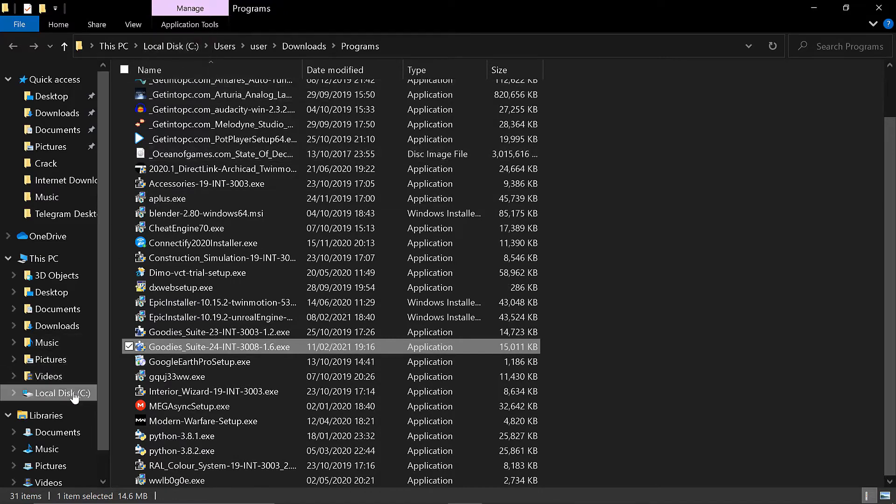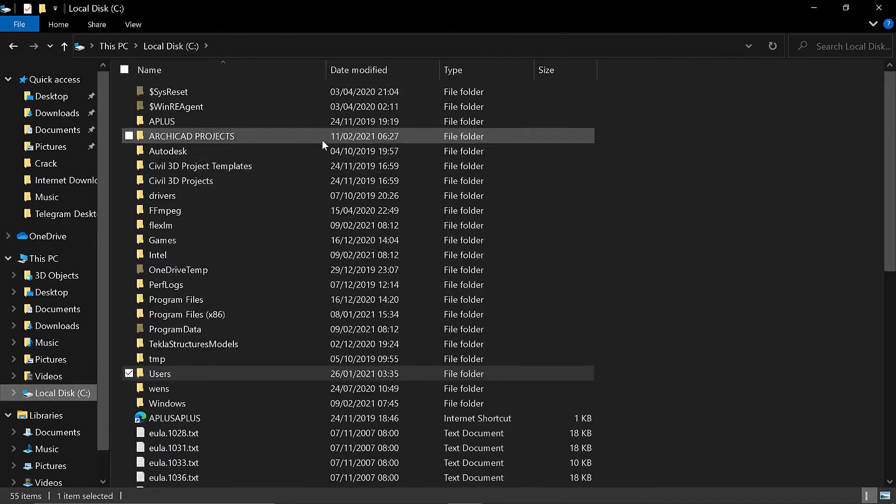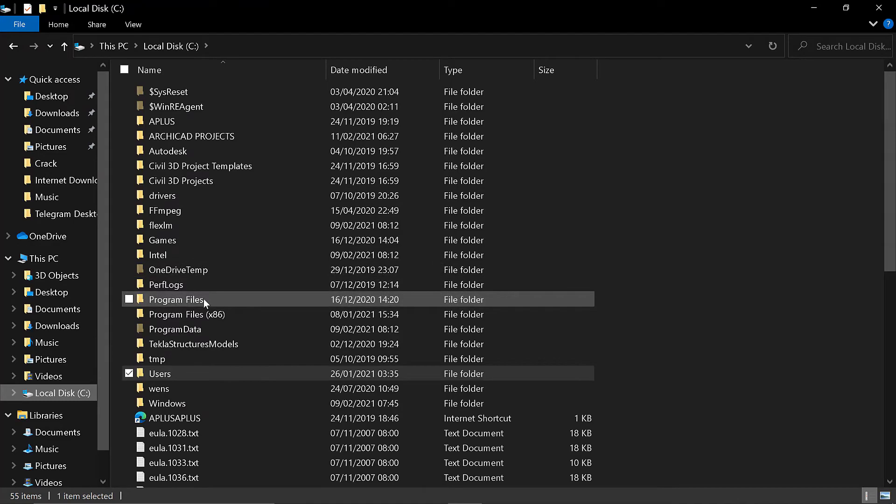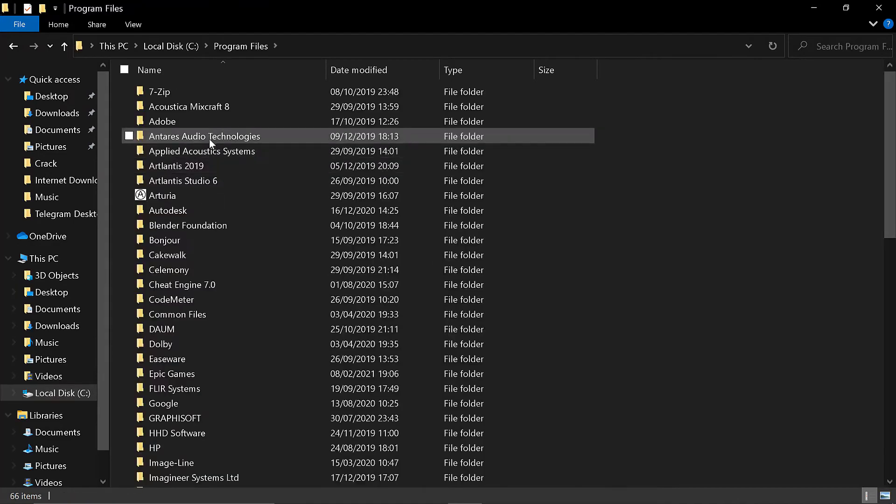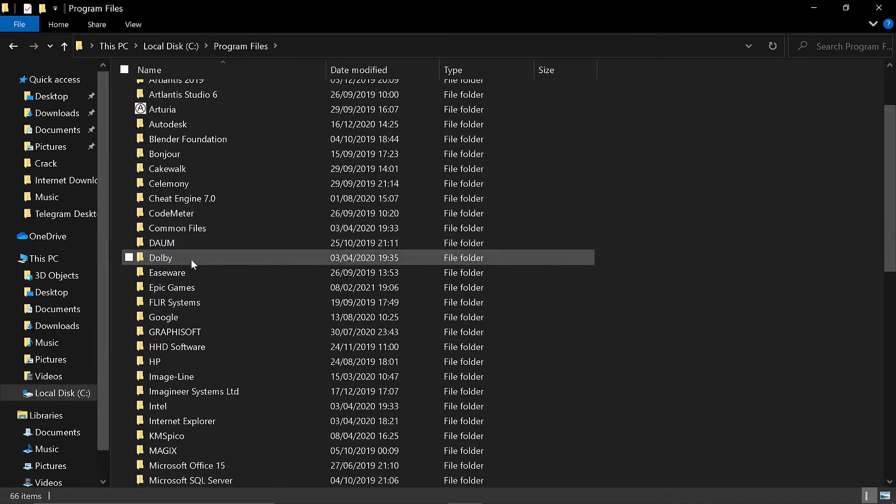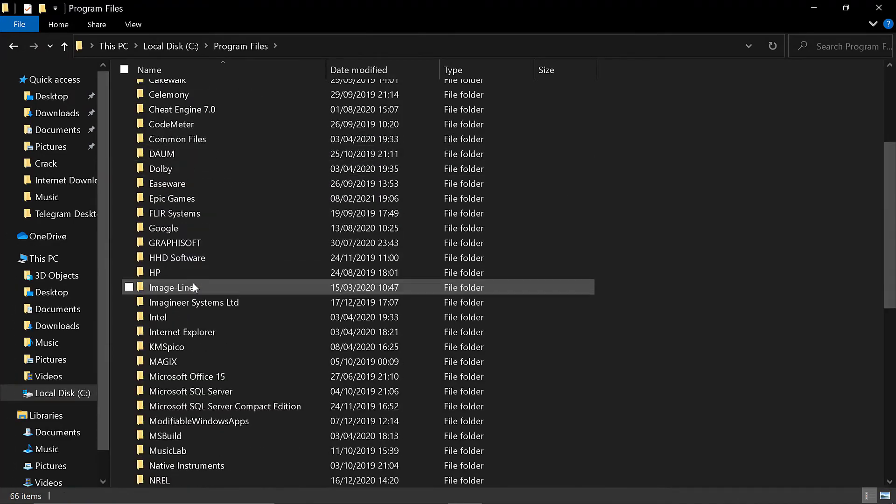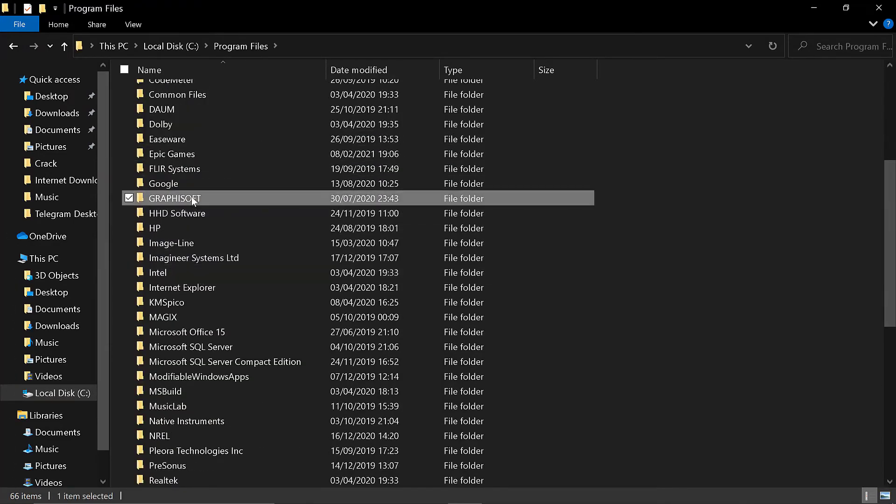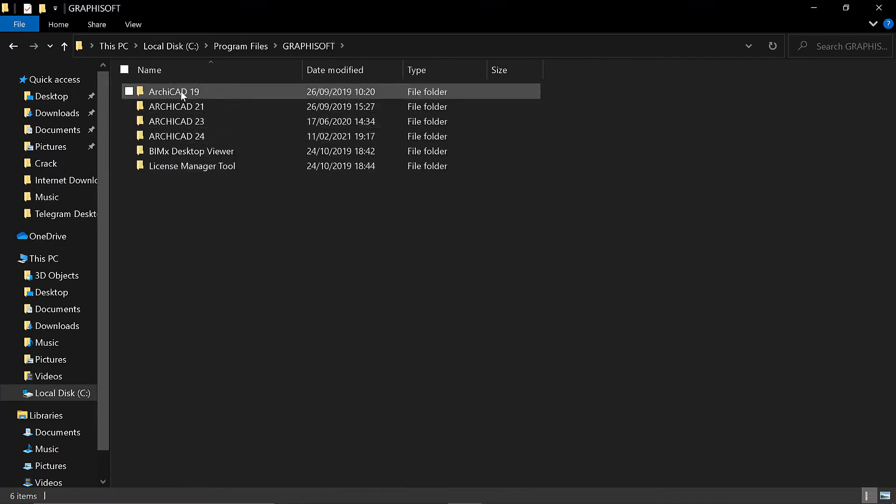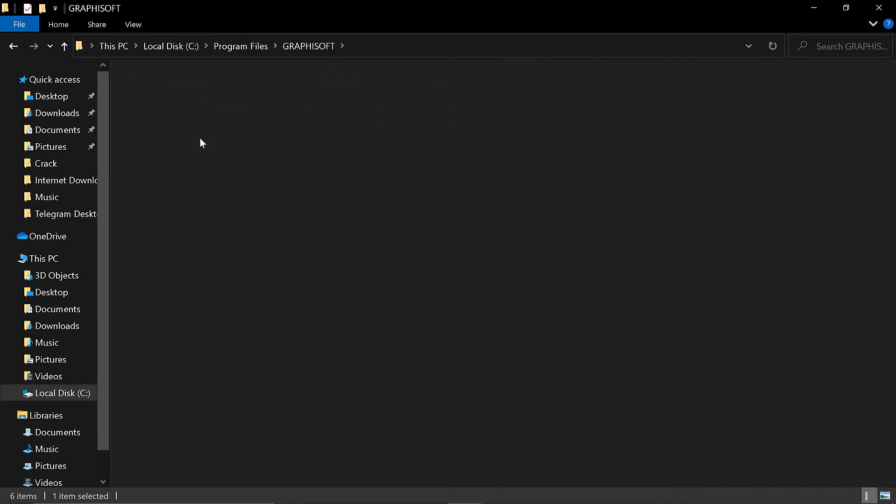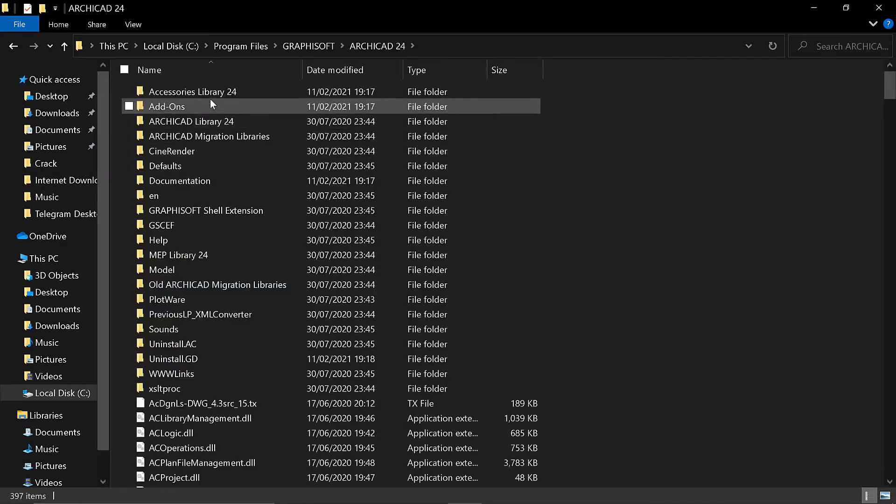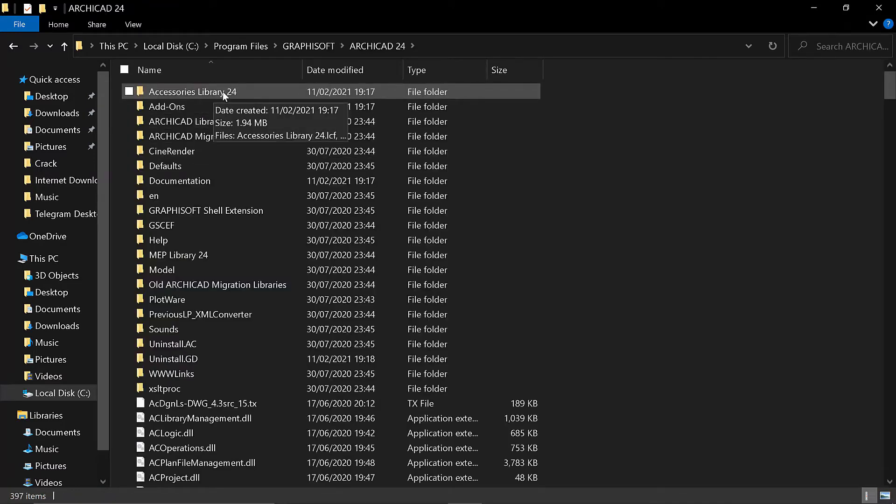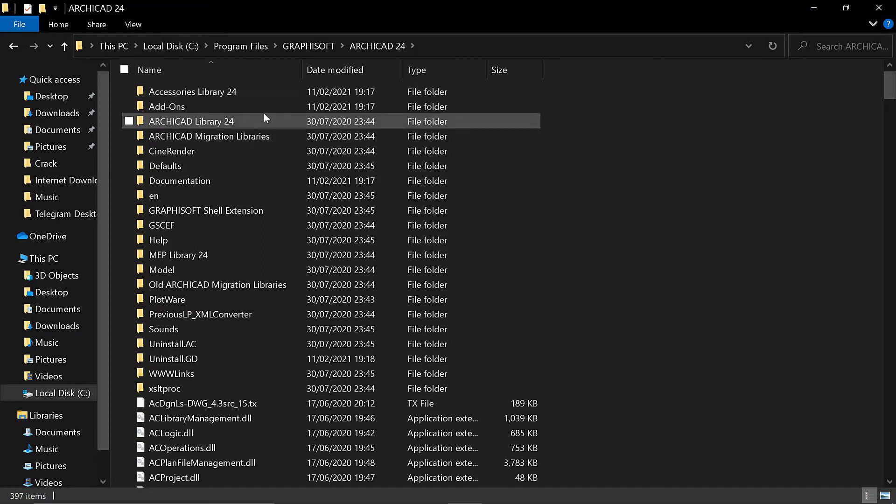So before you open ArchiCAD, if you go now to open ArchiCAD you will not be able to see it. So I go to Program Files. Then it was installed in Graphisoft ArchiCAD 24.